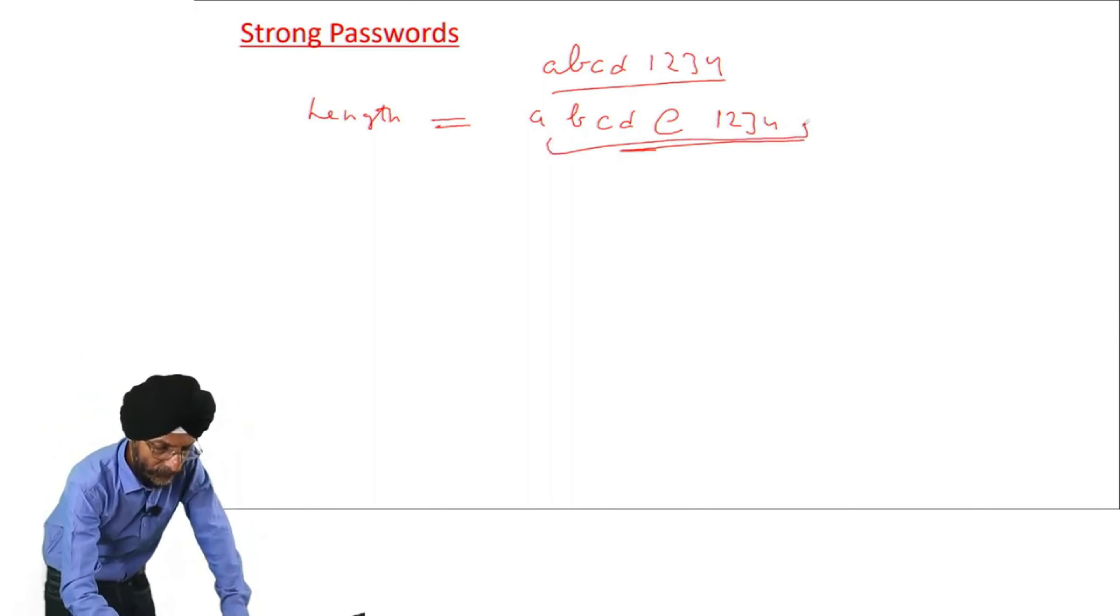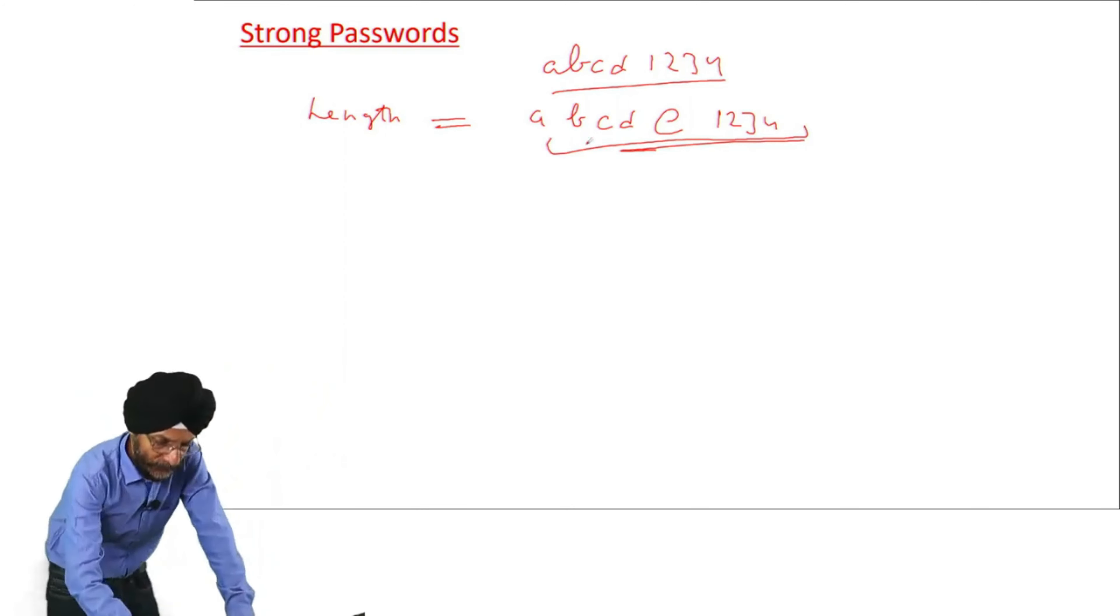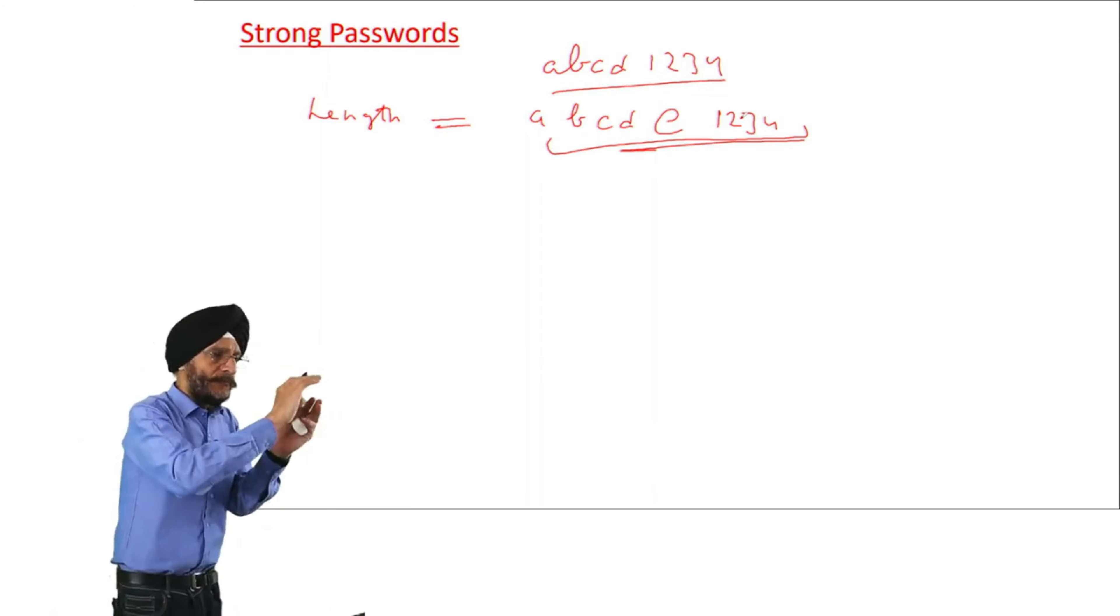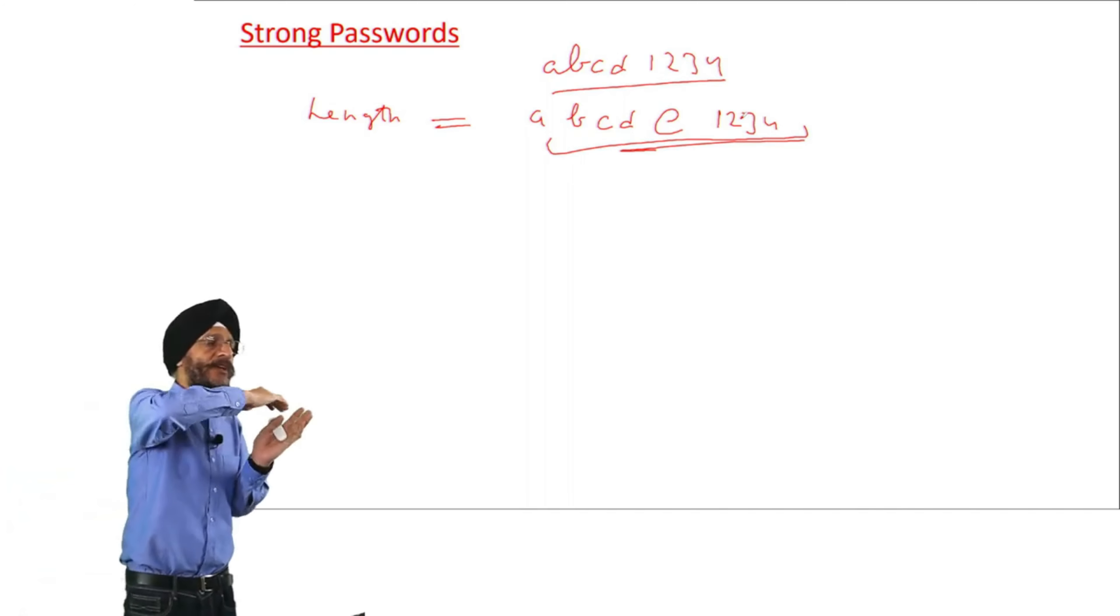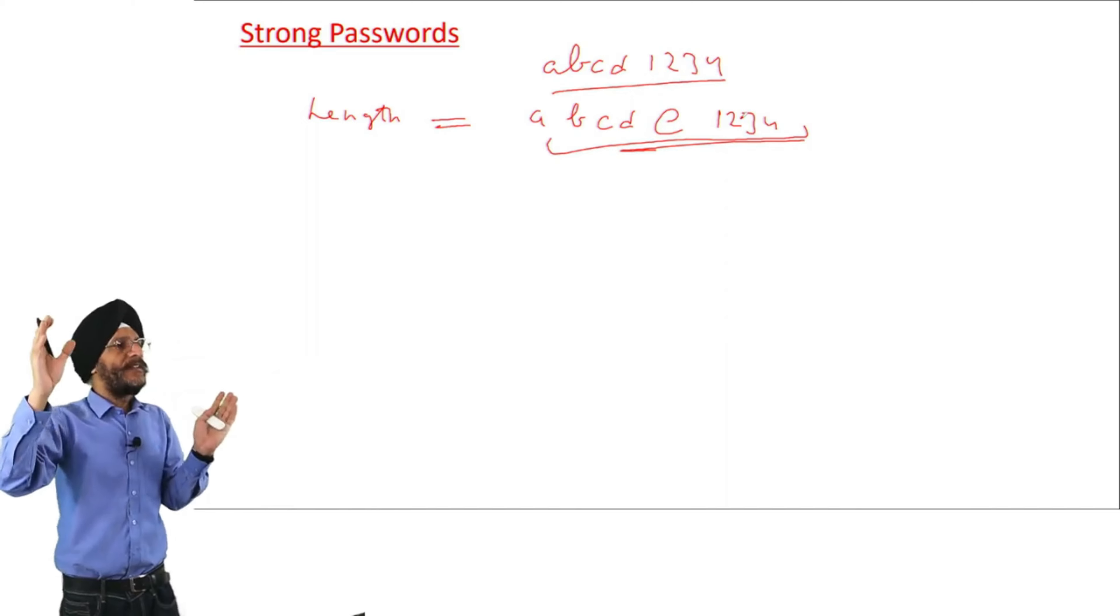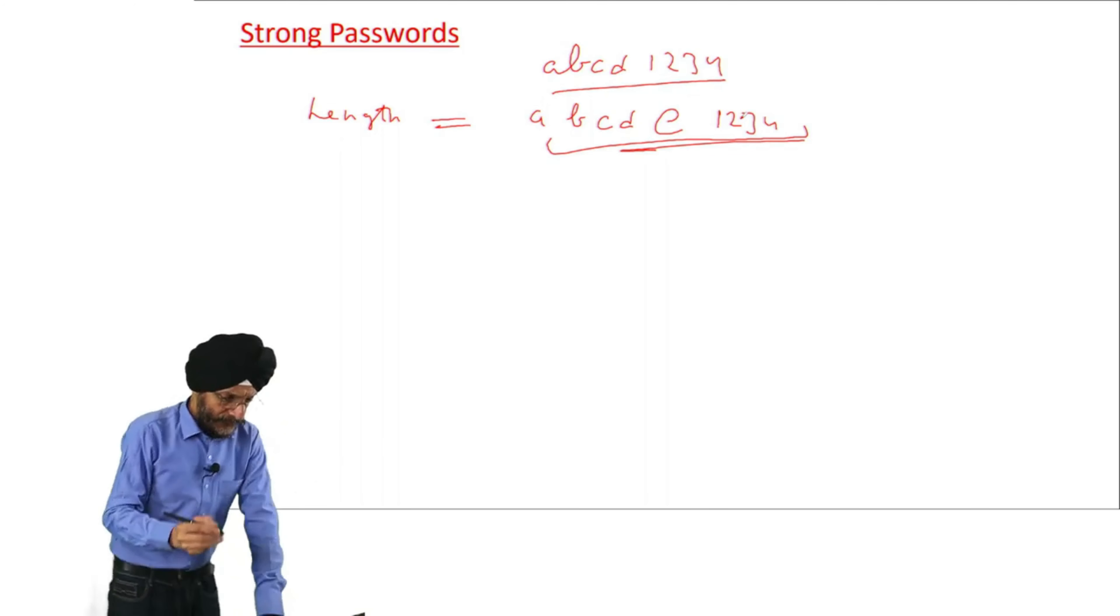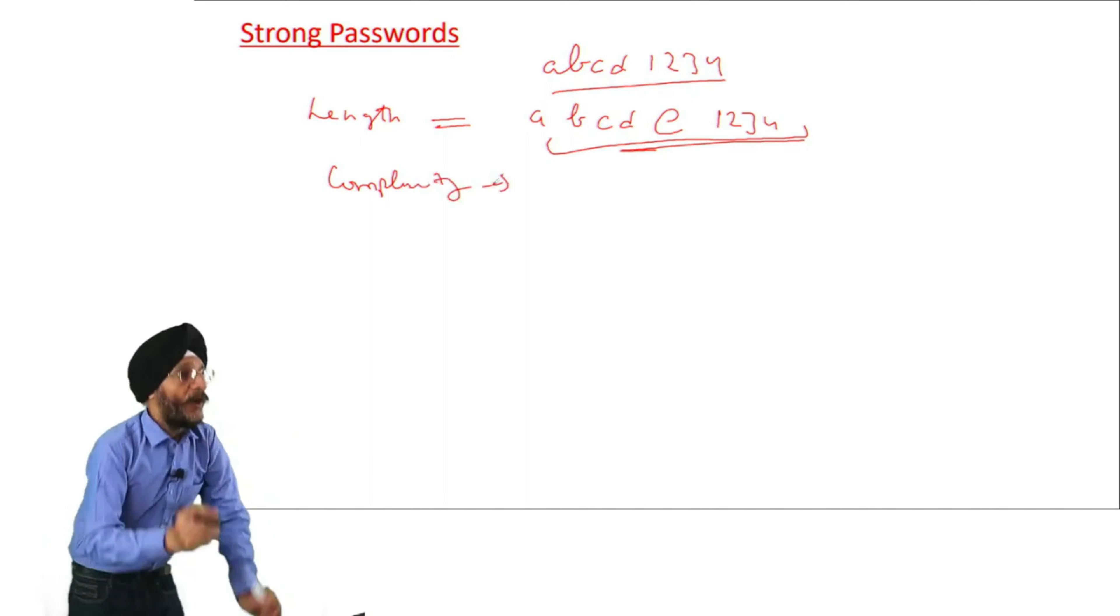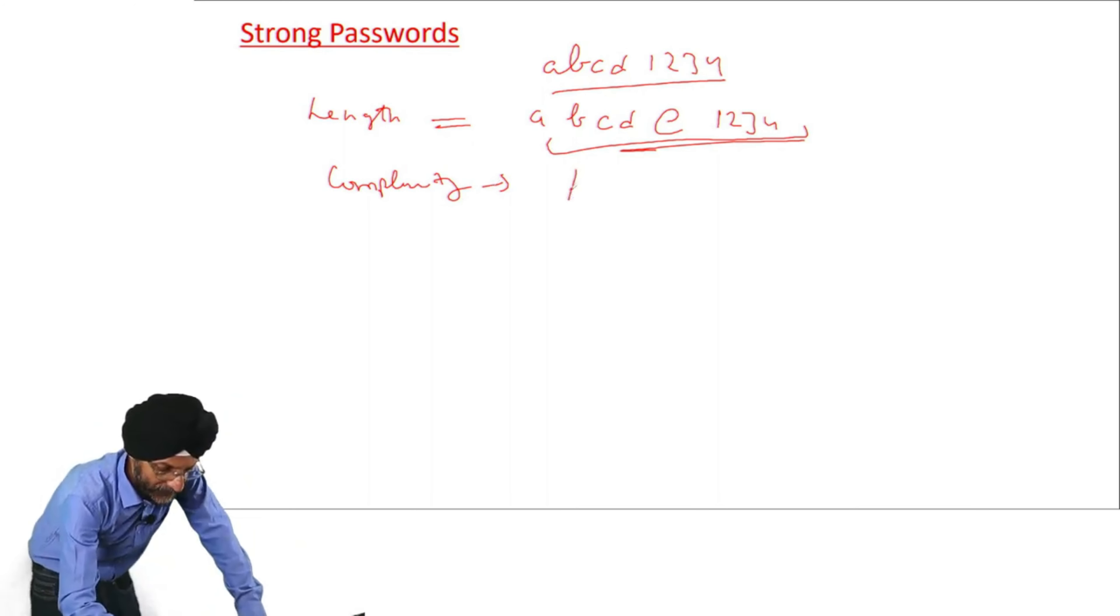First is length of the password. The length of the password should be more than 8. That is, we can keep it as ABCD@1234. That is total length. I am not suggesting that these types of passwords should be maintained. We will discuss it in more detail. The length of the password should be at least 8 characters long. More the characters, it will be good.